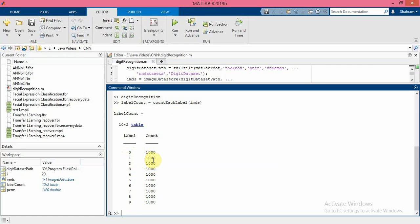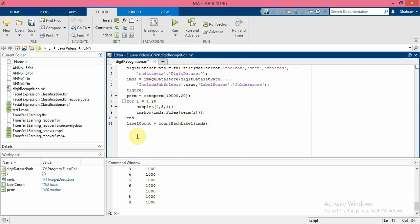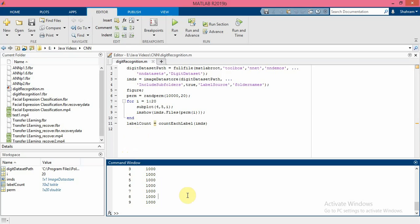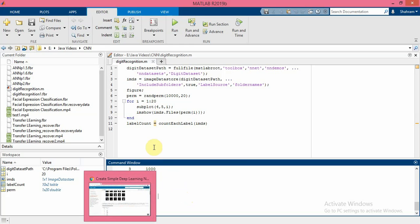Now you must specify the size of the images in the input layer of the network. So check the size of the first image in the digit data.